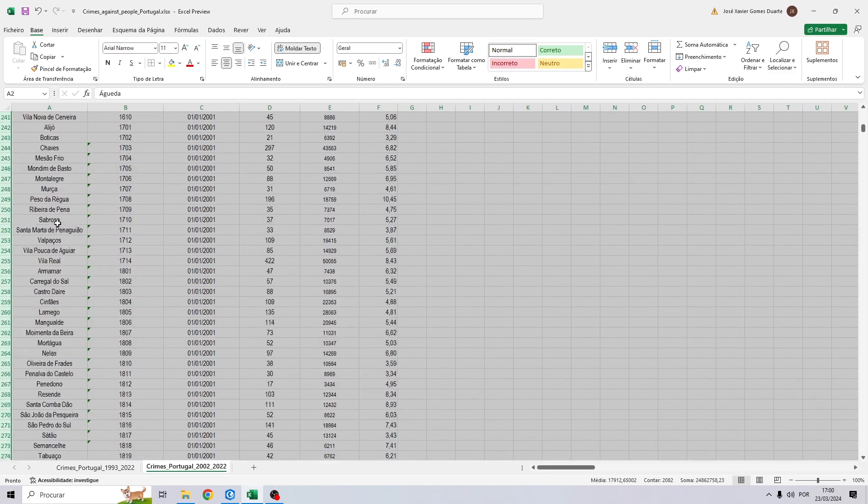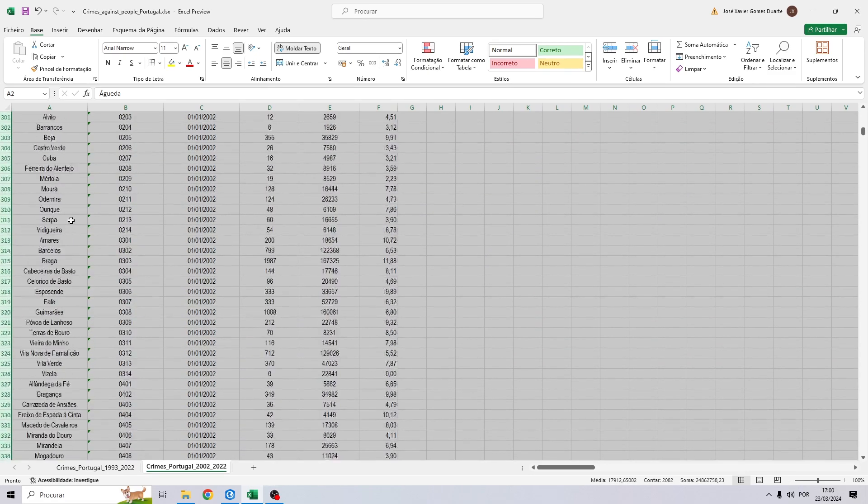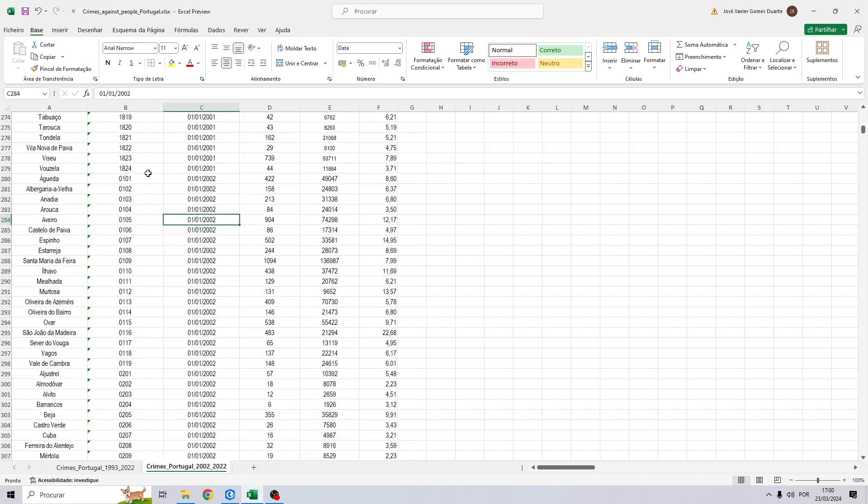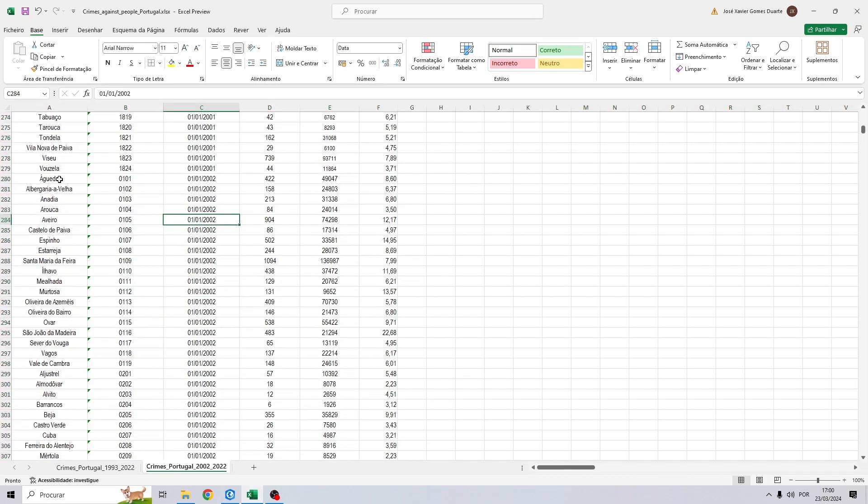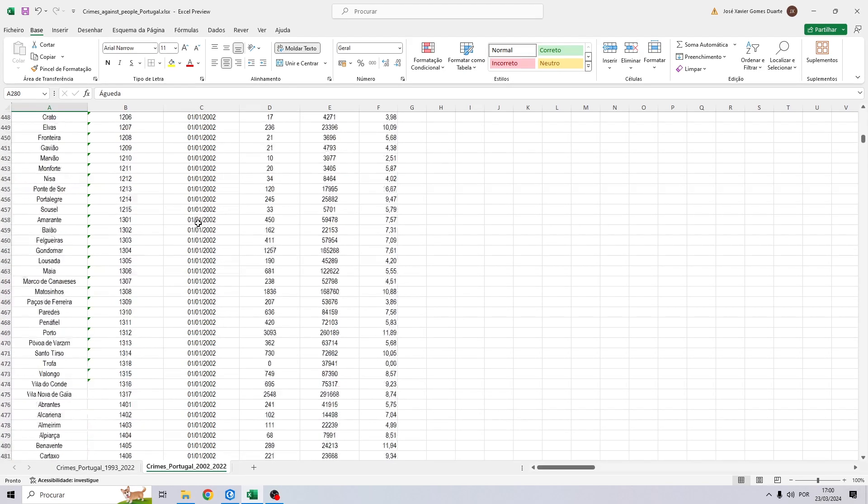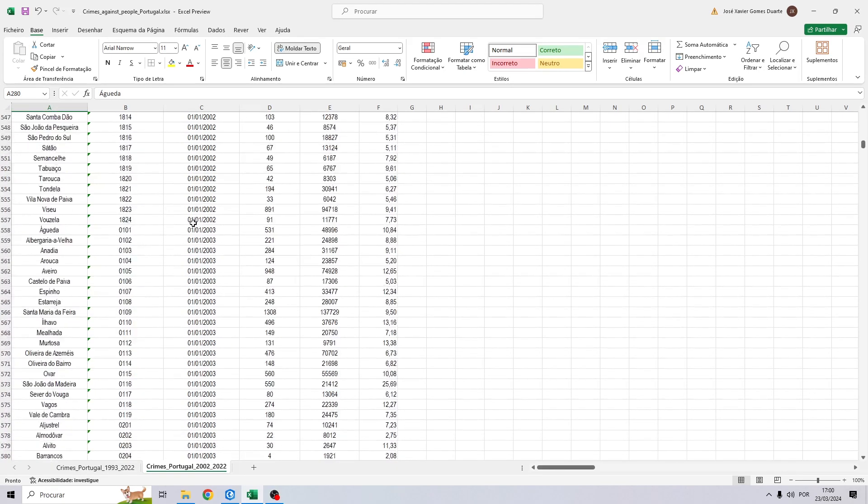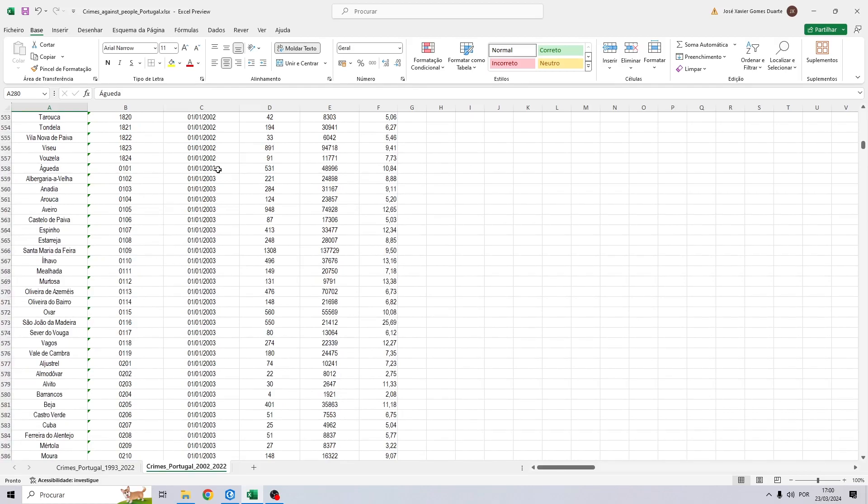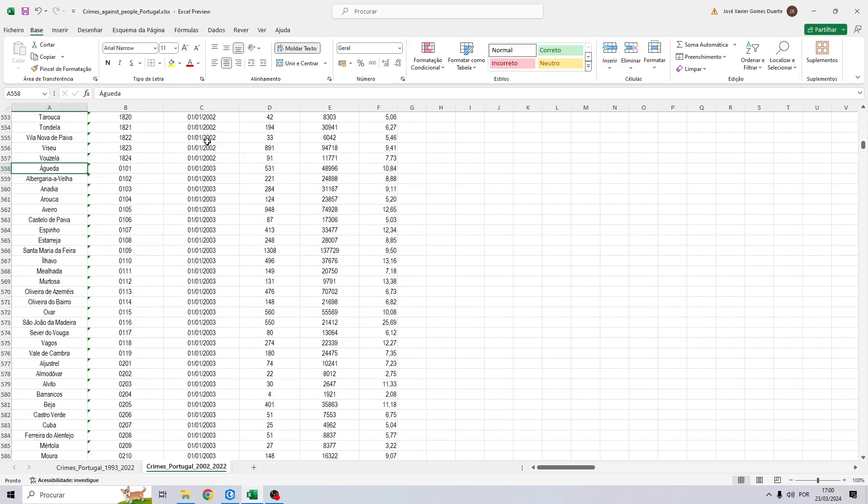To do this, each line of our table represents a municipality and whenever we want to represent a new year, we then have to duplicate the municipalities, the code, and the attribute that we want to represent. In this case, the crime rate.